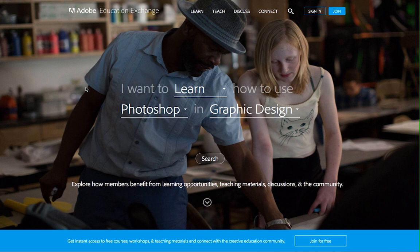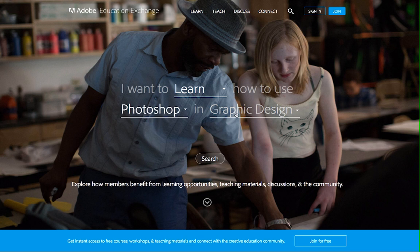The best place to start is to do a guided search of all the content on the site. You can select an activity, a product, and a subject you're interested in and do a quick search. Or you can click on the magnifying glass to search by keyword.